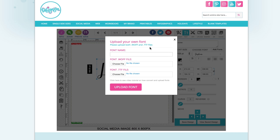So if you click that, you're going to get this pop-up window and it's going to ask you to enter the font name, the font WOFF file and the font TTF file.